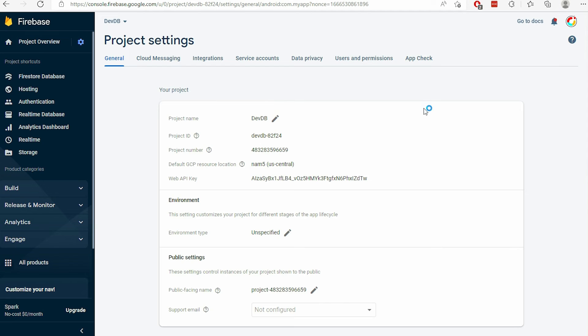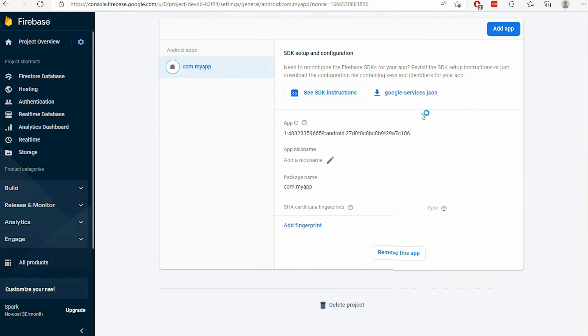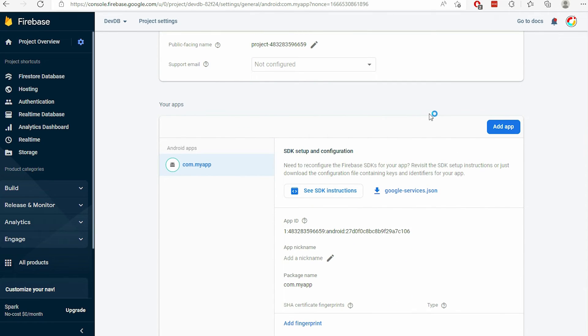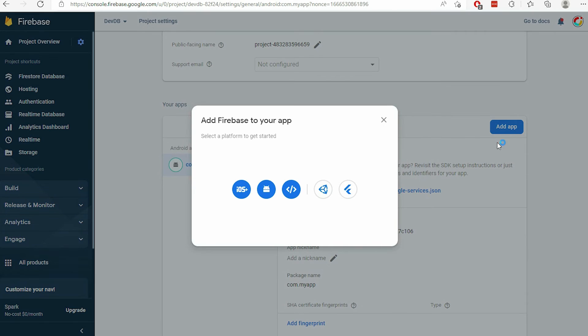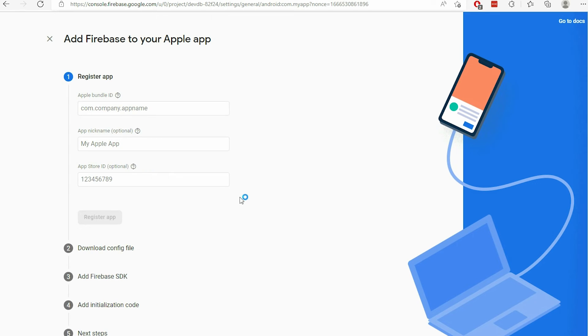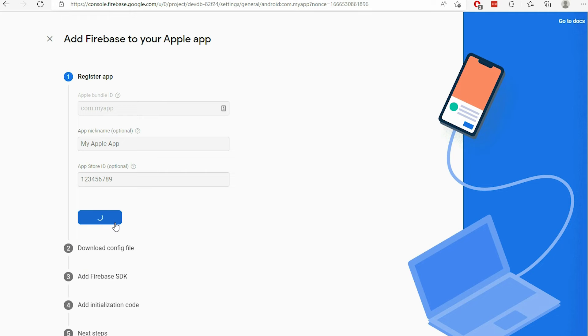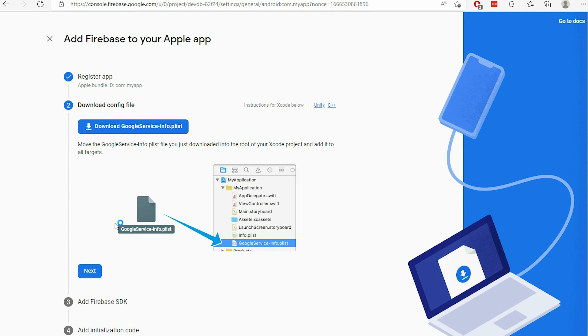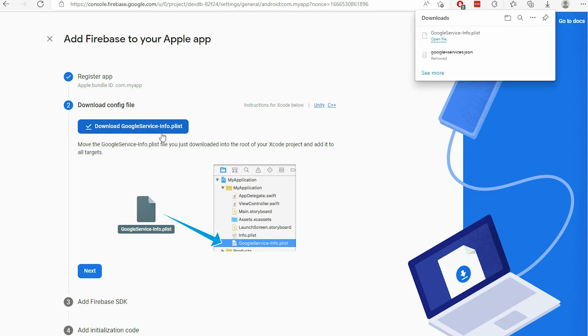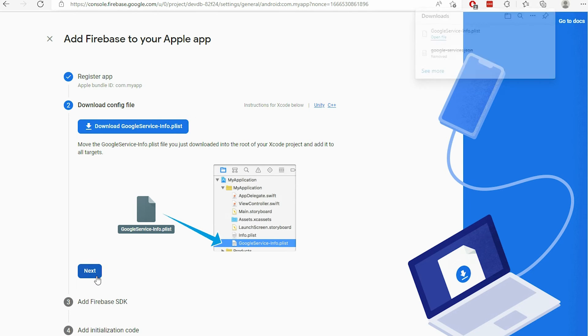Scroll down to the Your App section and create an iOS app. Download the GoogleServices.info.plist file and proceed to complete the steps.